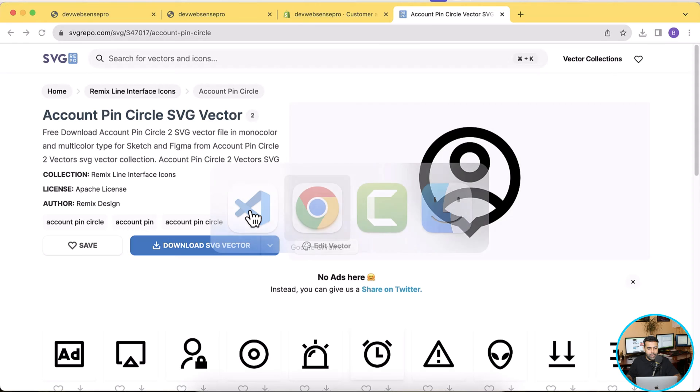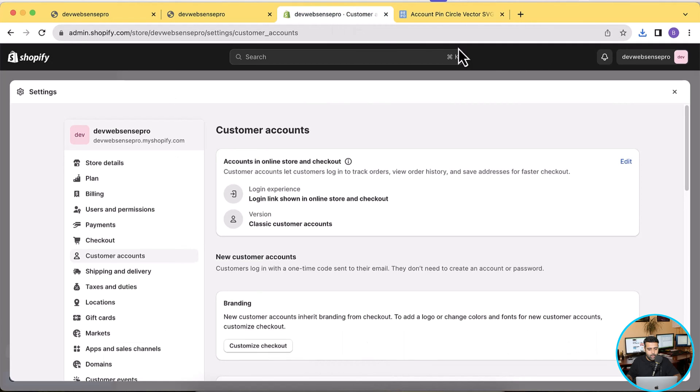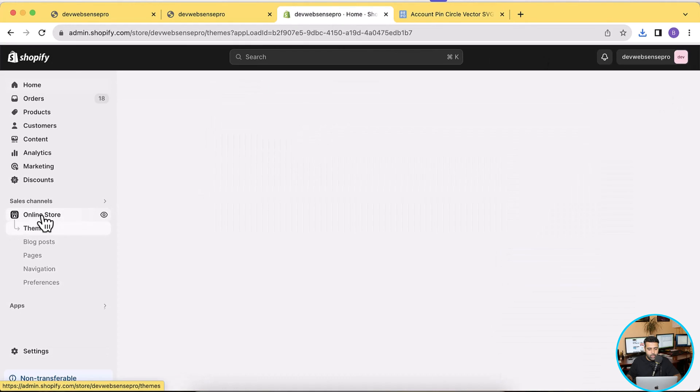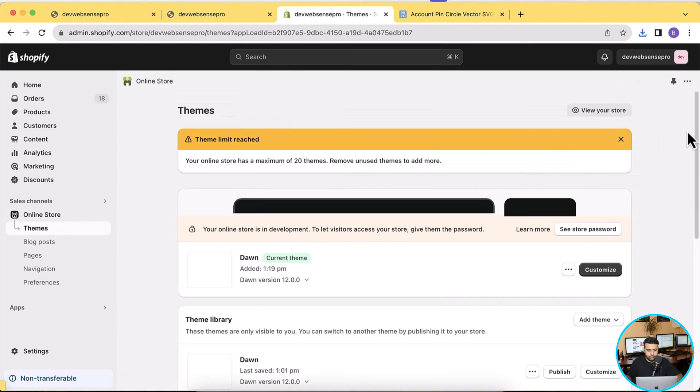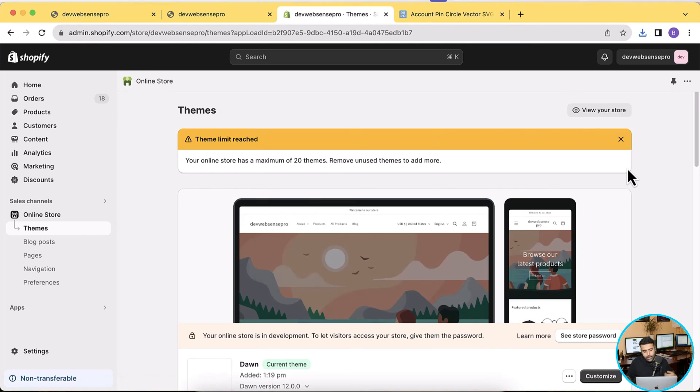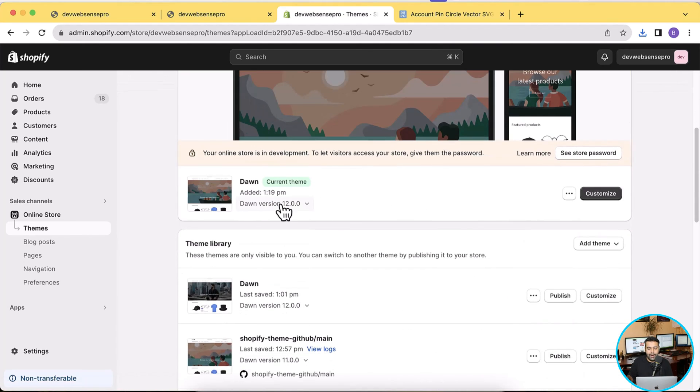So just go to this icon here, click on Open, and that's the SVG code. Now we'll have to copy this code in our theme, and now let's go back to our theme. Click on Online Store.